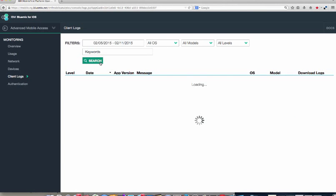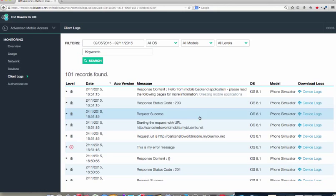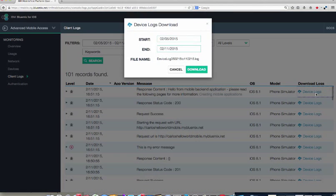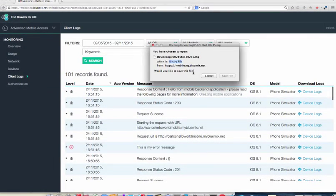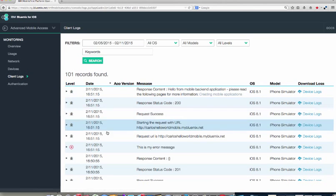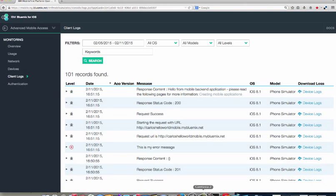And then finally, you can also see log files, so you can actually collect log files that you send up. I hope this tutorial has been helpful and thanks for watching.